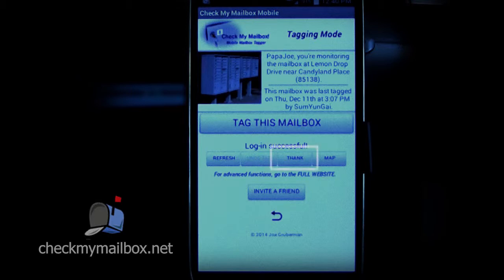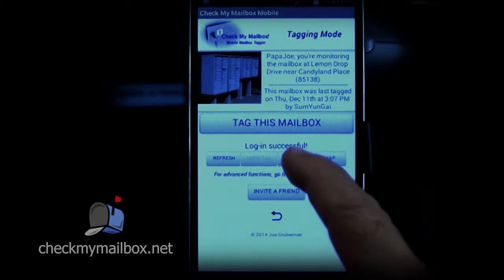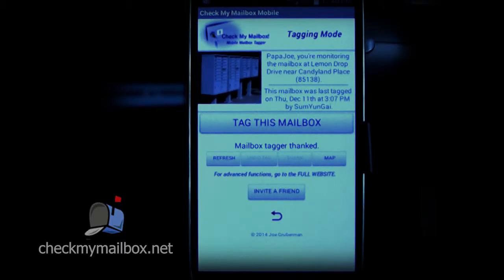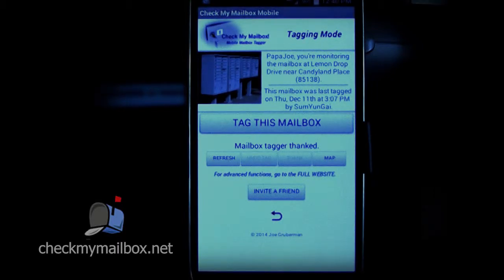Let's take a moment to thank that person by checking the Thank button. CheckMyMailbox keeps statistics on the total number of thank yous sent and received to help encourage participation.